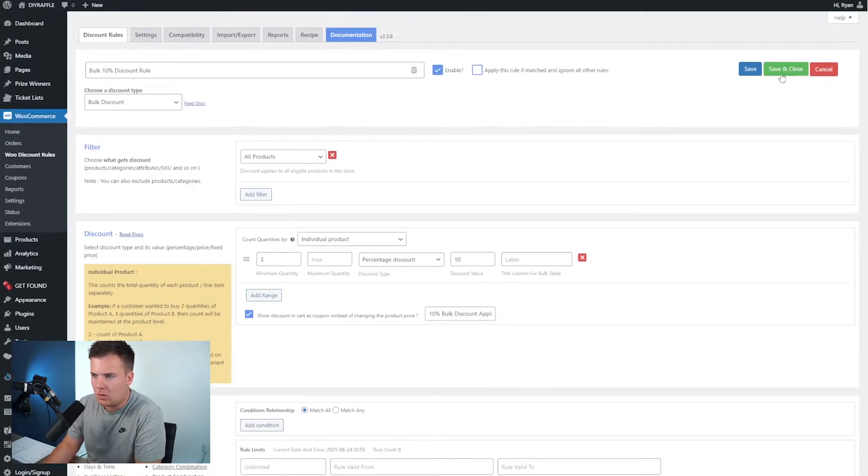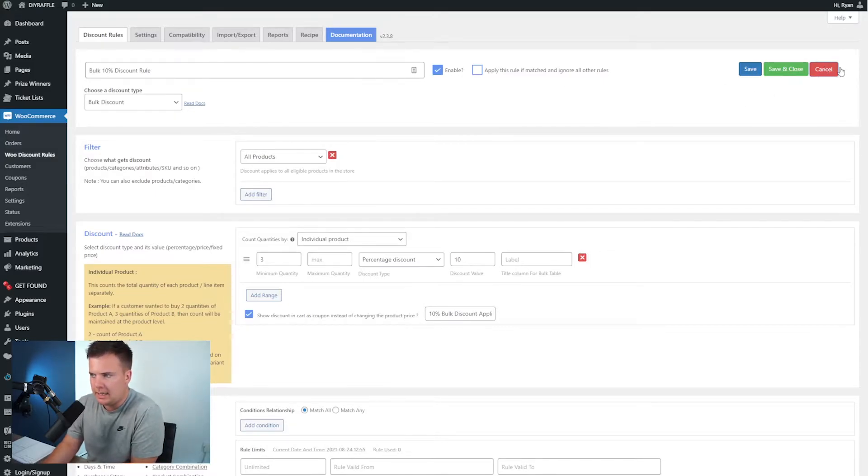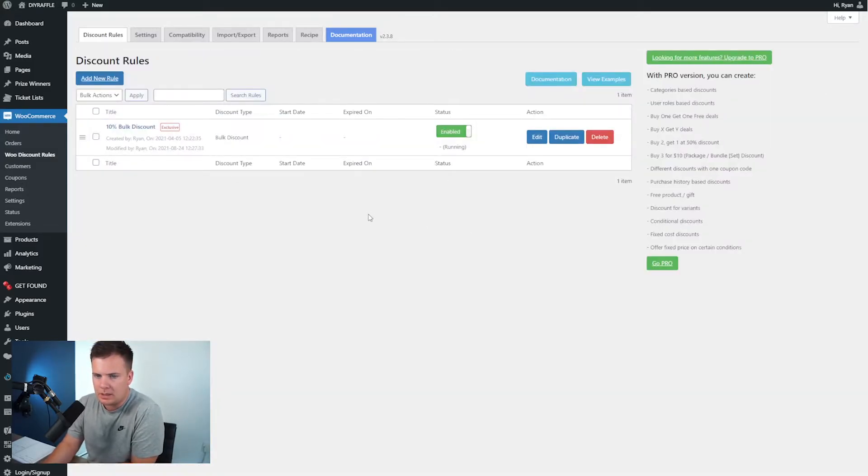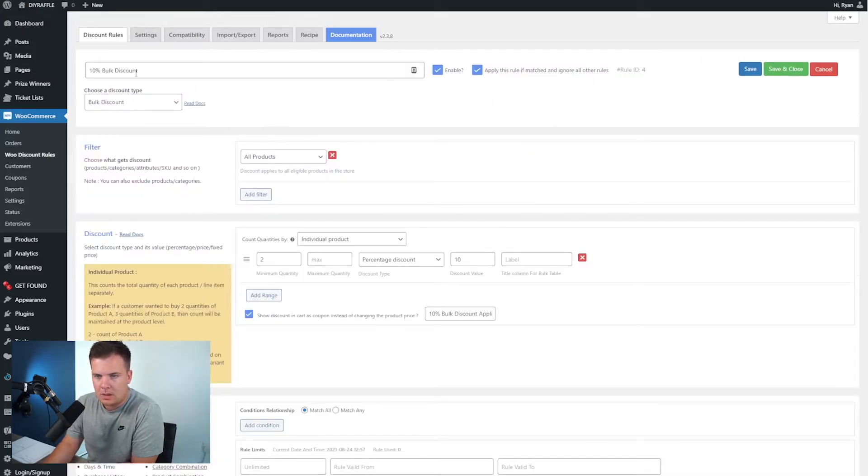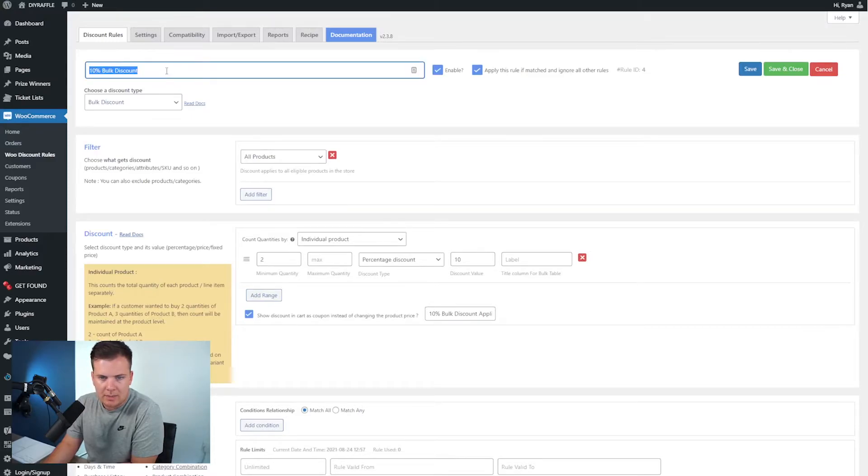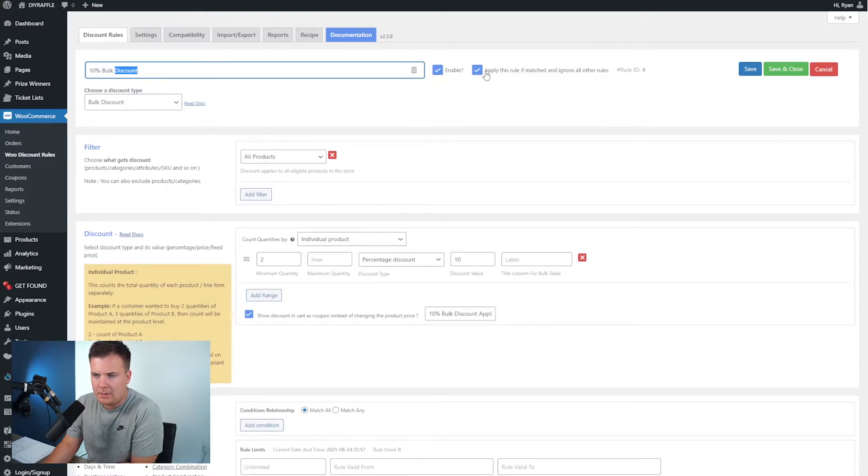So we would save and close but I already have one in here so I'm going to cancel that. If you do have this here you can click in and edit. You just make sure that this says 10% discount, that's fine, bulk discount, enable these two.